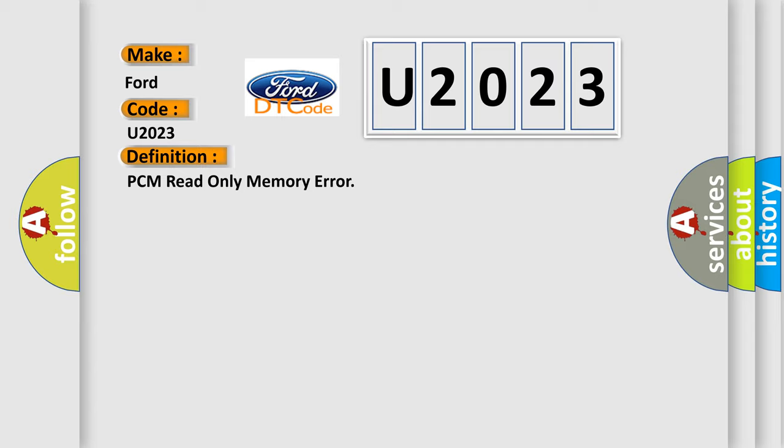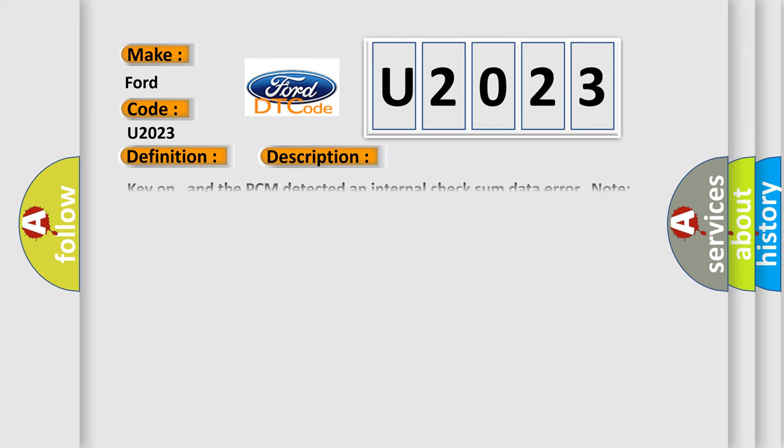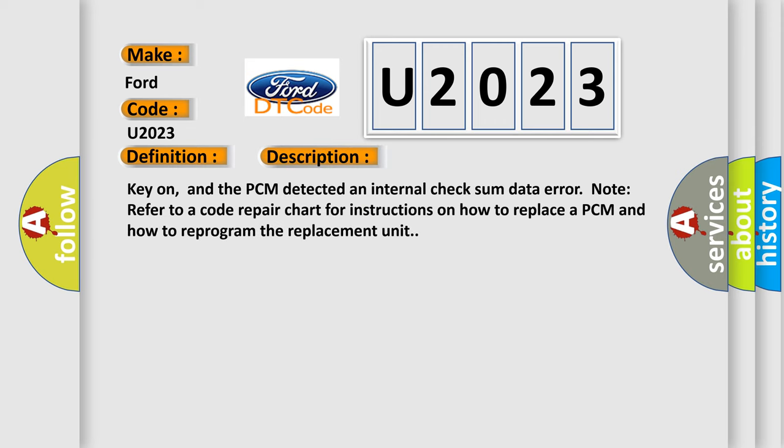And now this is a short description of this DTC code. Key on, and the PCM detected an internal checksum data error. Note: refer to a code repair chart for instructions on how to replace a PCM and how to reprogram the replacement unit.